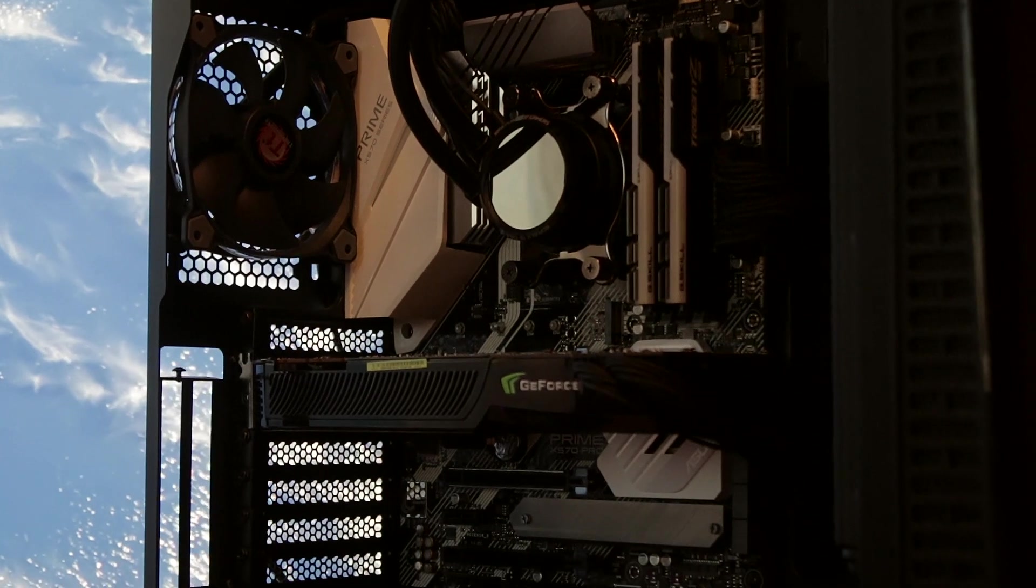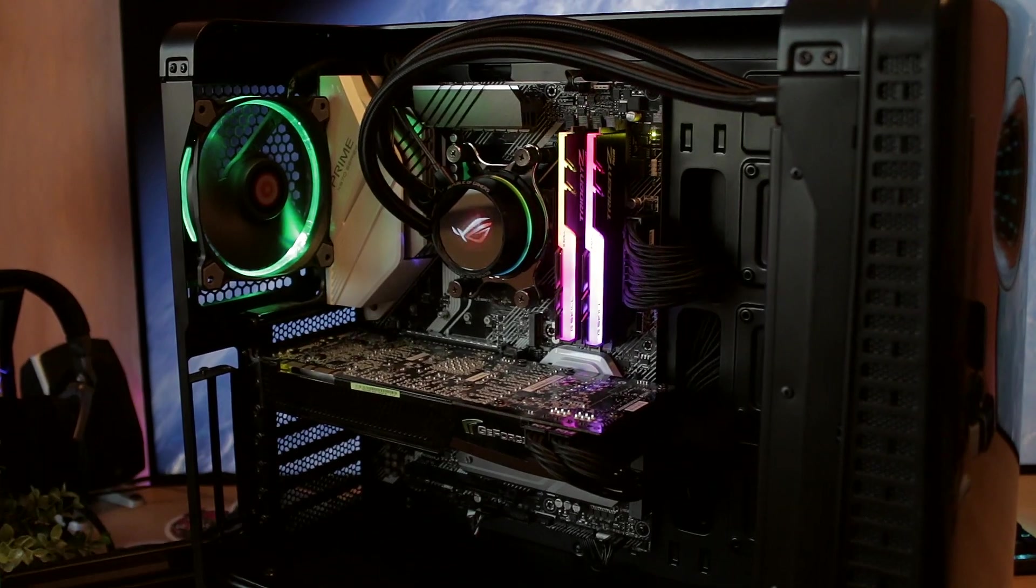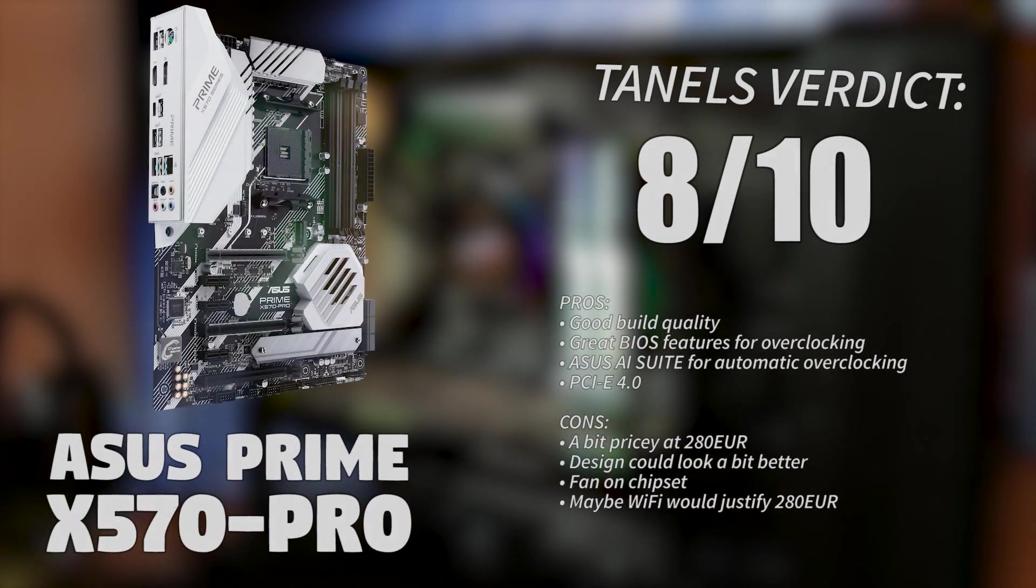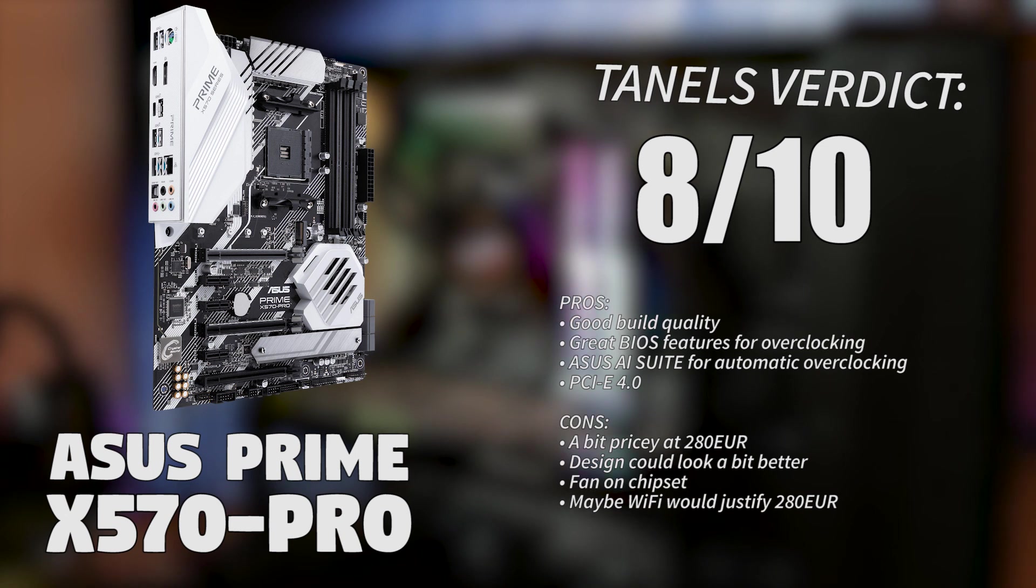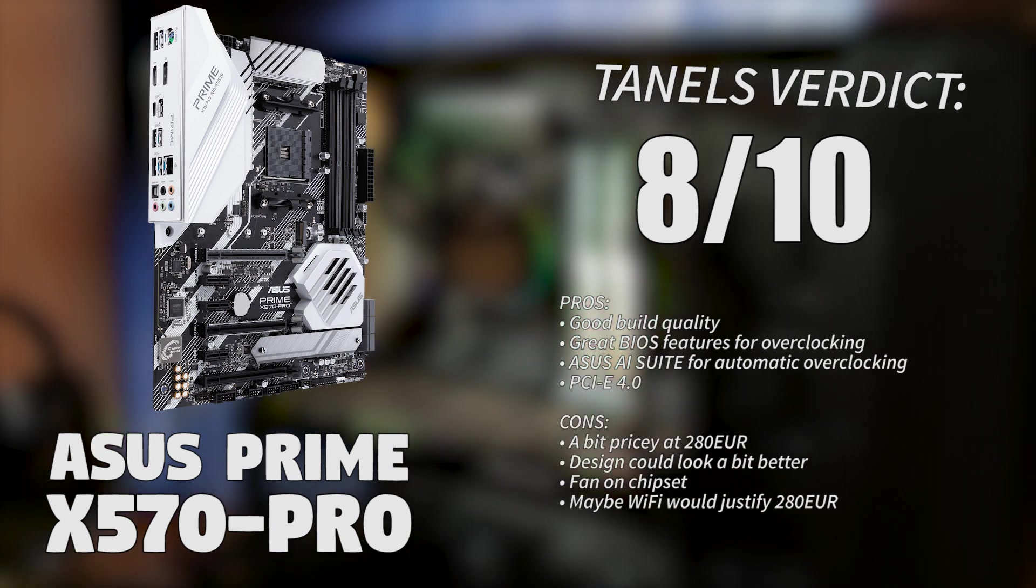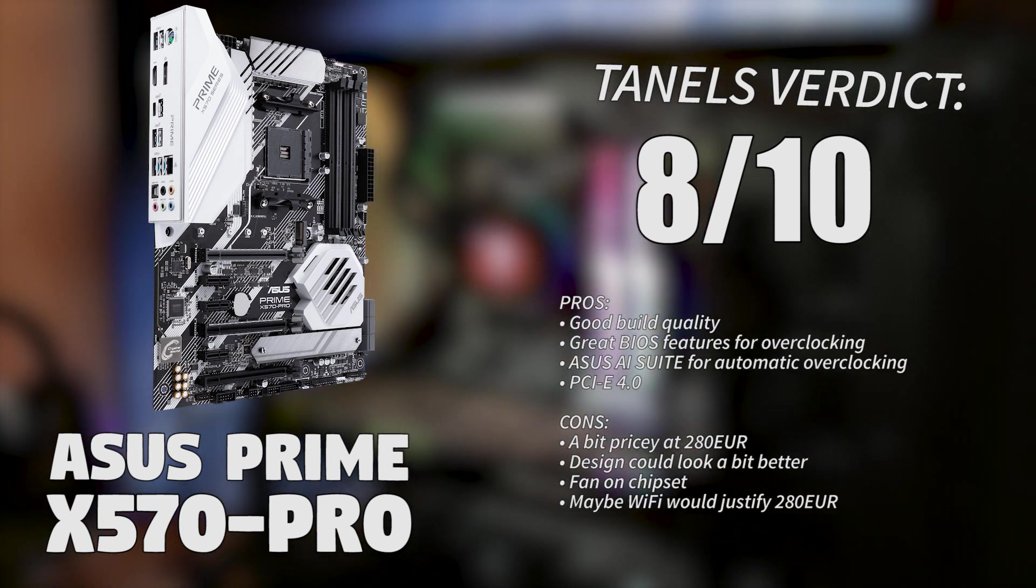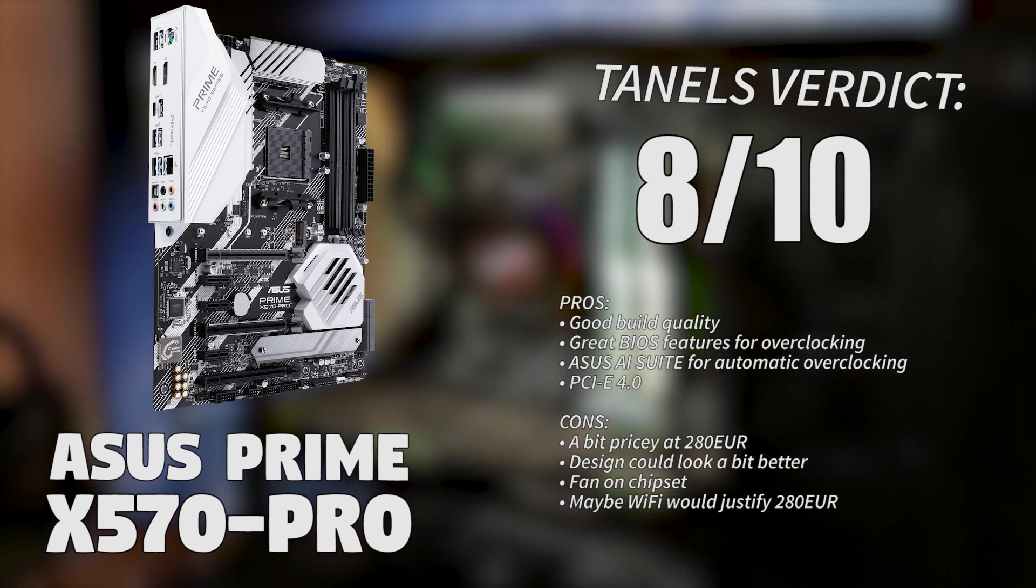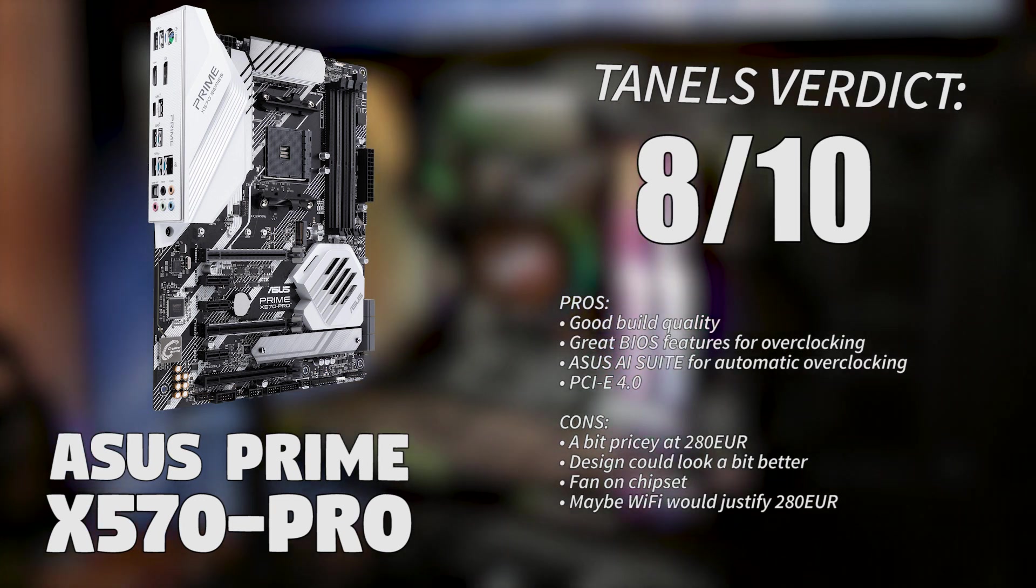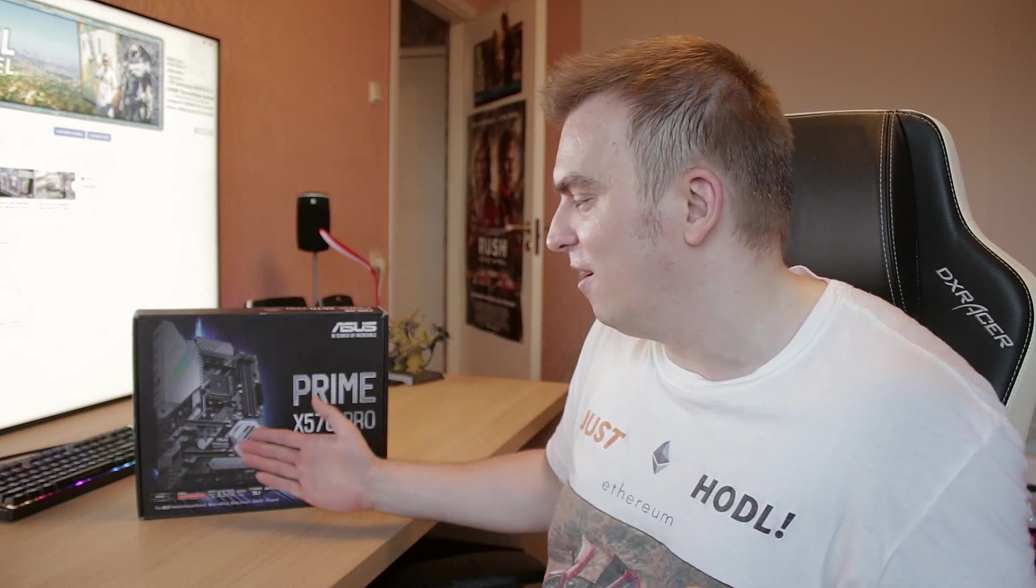But overall, I'm gonna give the Prime X570 Pro a decent 8 out of 10, a pretty good bang for buck. Although I would have loved to see a little bit more features like Wi-Fi added, which is nothing really overclocking related, but I still would want to see it at the 200 euro range.